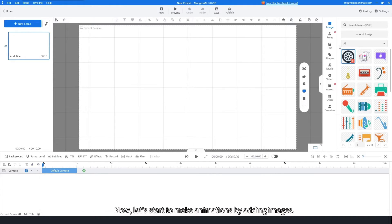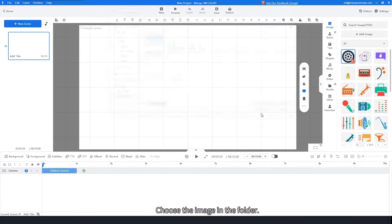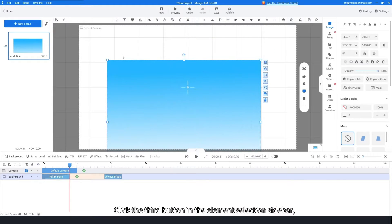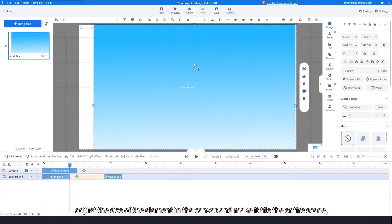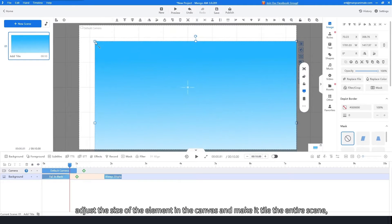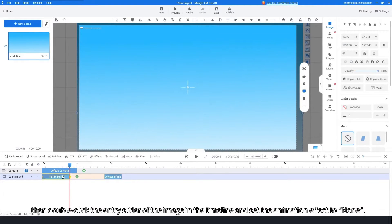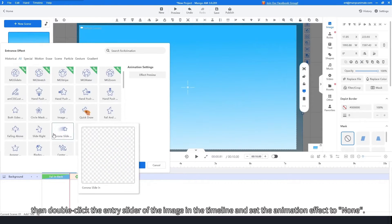Now let's start to make animations by adding images. Choose the image in the folder. Click the third button in the element selection sidebar. Adjust the size of the element in the canvas and make it tile the entire scene. Then double-click the entry slider of the image in the timeline and set the animation effect to none.